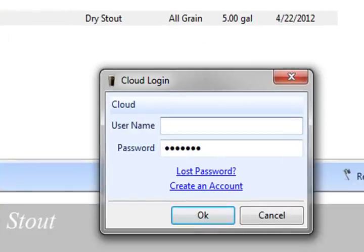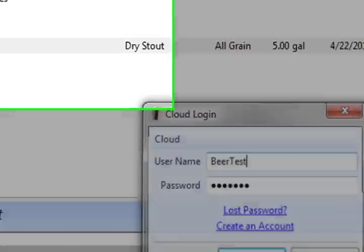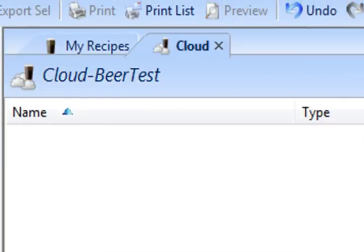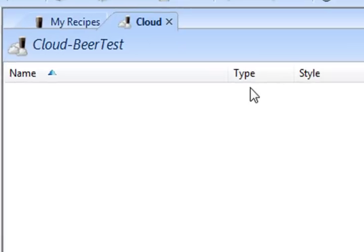Since I haven't logged into this machine before, it's going to ask me for my username and password, which I created a few minutes ago. Once I log in, I'll be shown my Cloud folder, which is empty because this is a new account.